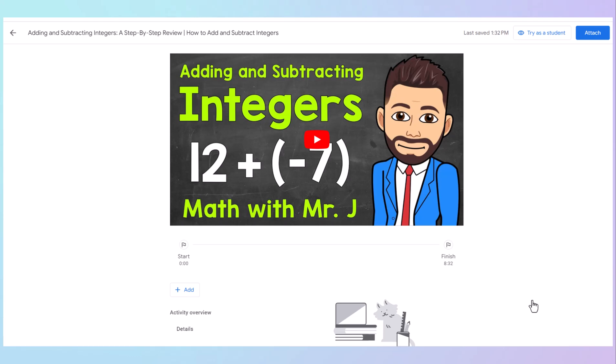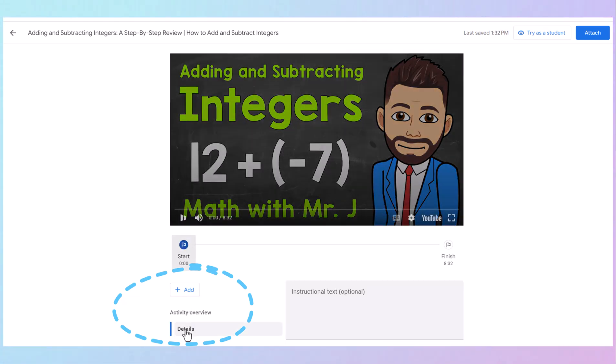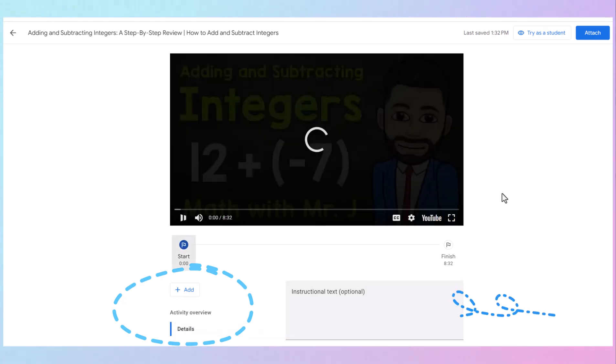And it comes up with your video. Here is where you're going to add questions.